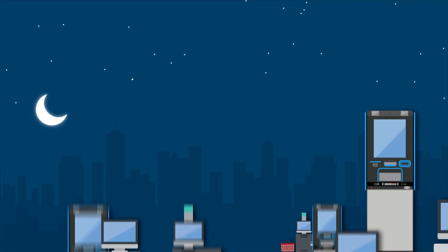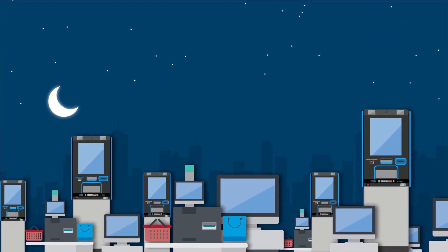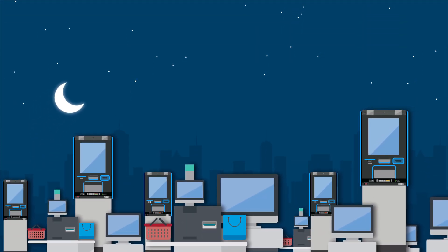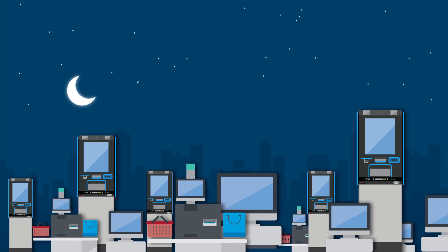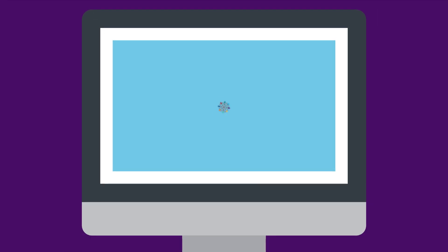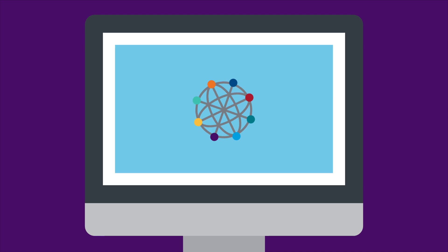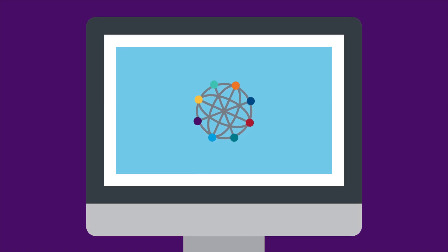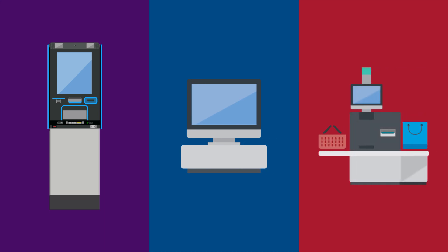Whether you have 10 or 10,000 self-service devices, DynamicView BIOS Manager is designed to support them all. It works with any PC-based device that utilizes Intel Active Management technology, including ATMs, POS, and self-service checkout.